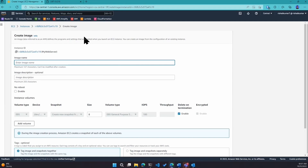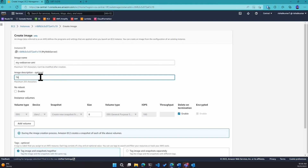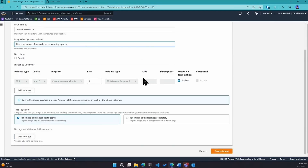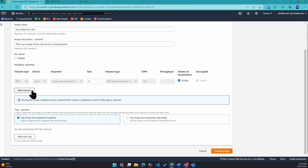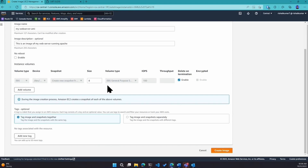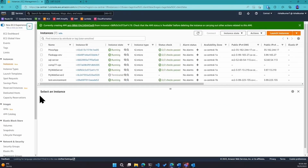AMIs are a great solution for any custom packages or software your instances might need by default. In my case I need Apache and this custom web page. I'll call this 'my-web-server-ami'. The image description is: this is an image of my web server running Apache. By default it includes the root volume size — we launched a 1 GB root volume. You can add new volumes here, but I don't need that. Tags are optional but useful when you have multiple projects running in AWS.